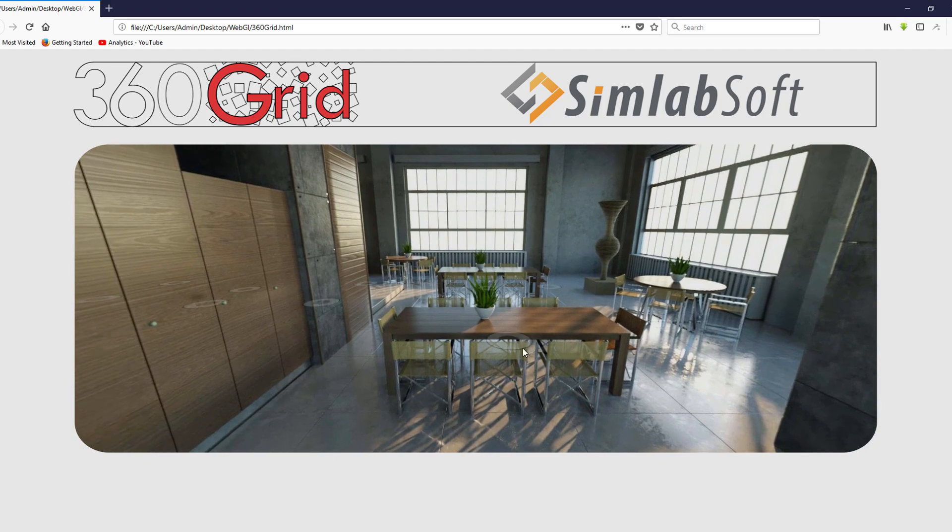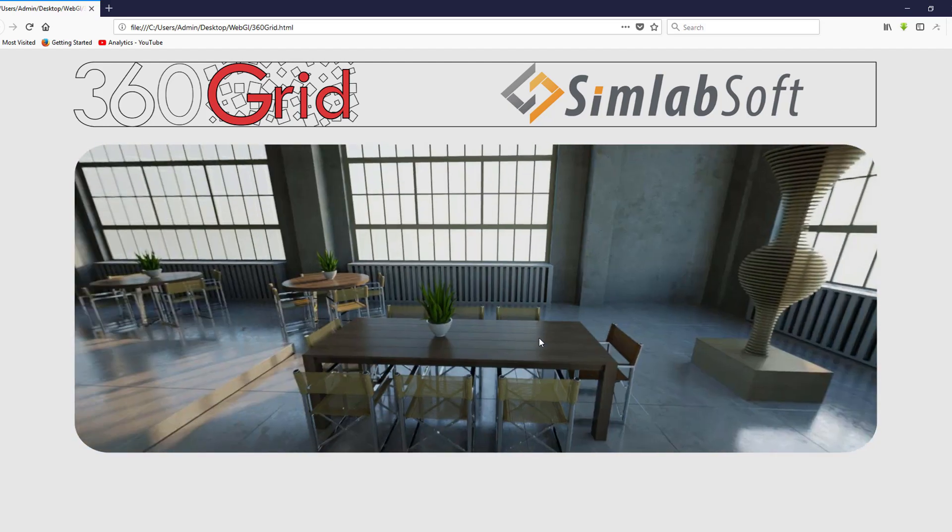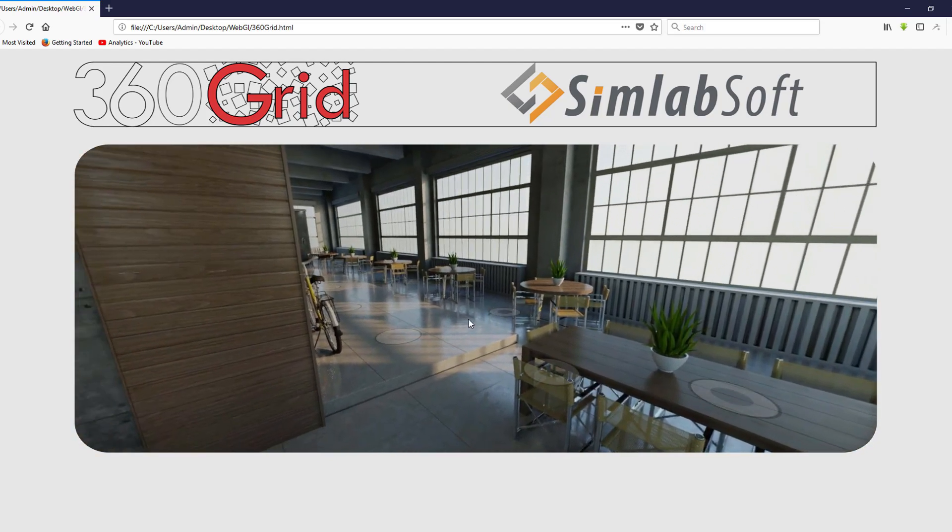In this tutorial, we will explain how to set up 360 Grid in Simlab Composer.